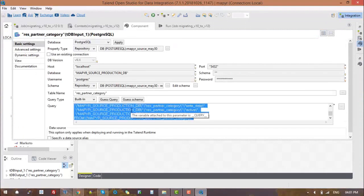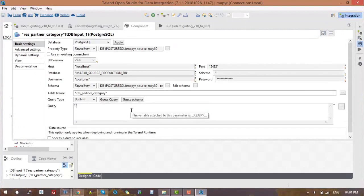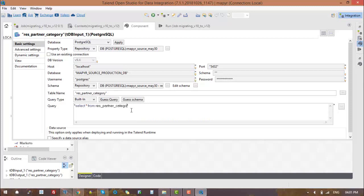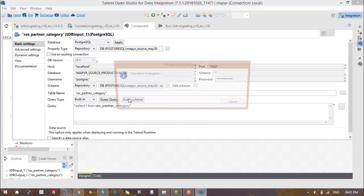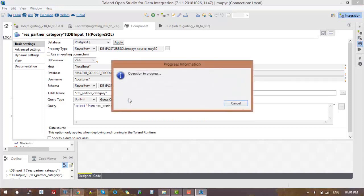After making connections from source to TMAP and TMAP to the target component, we need to fetch records from the source table. In order to do that, we need to write a SQL query in the source component to fetch all records in the source table. After that, we need to run the job for migration by clicking the run option.